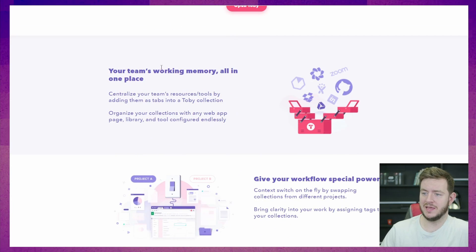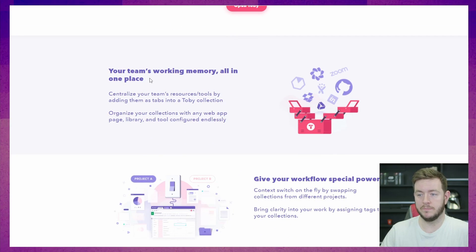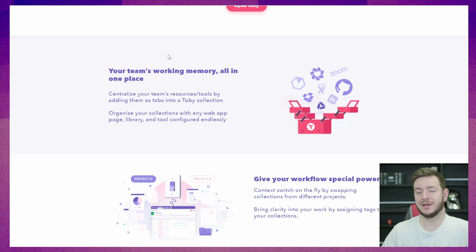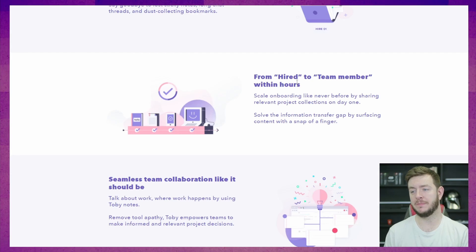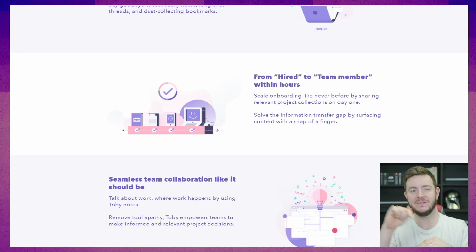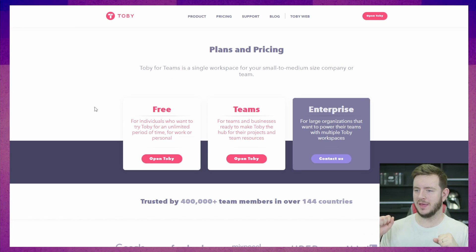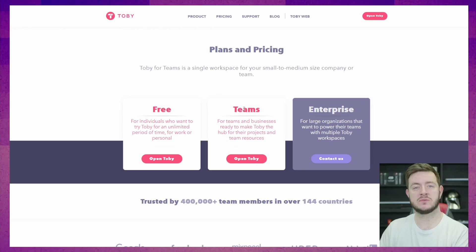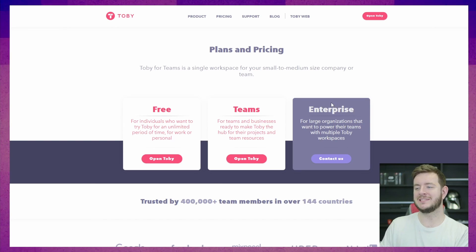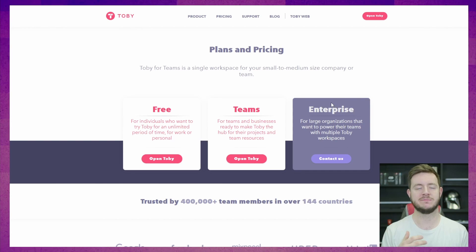Looking at the website, there are a couple of other use cases listed. Your team's working memory all in one place — centralize your team's resources and tools by adding them as tabs to a Tobii collection, so you can share tab collections between your team. It's a great way to onboard people — those employee handbooks with all the links would be nice to have in one place. Pricing: it is free. You can also get it for teams, also free. There's an enterprise option for large organizations who want several workspaces — maybe one for their sales team, one for their marketing team.